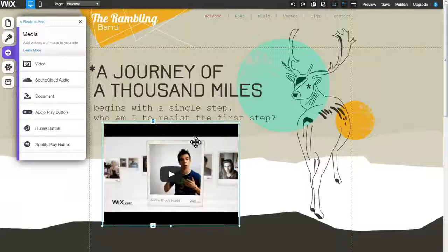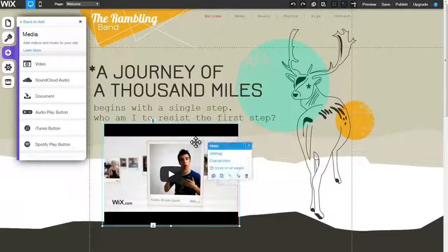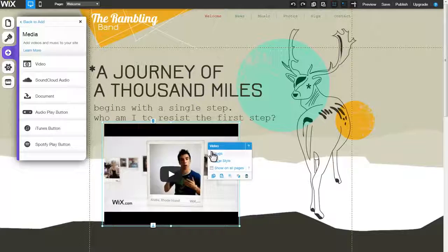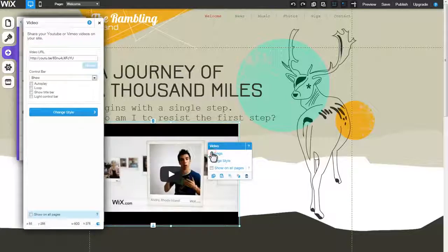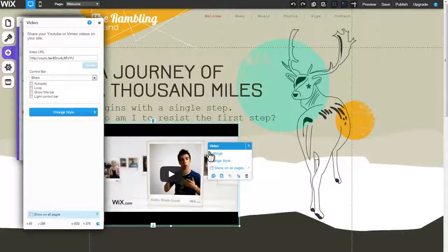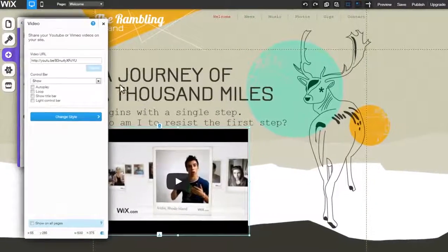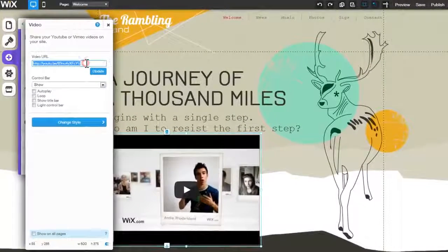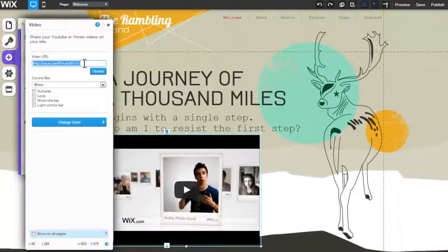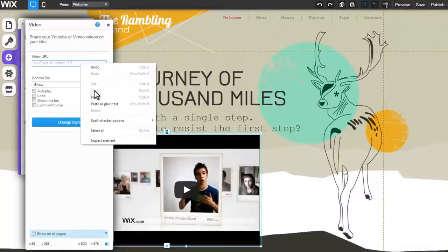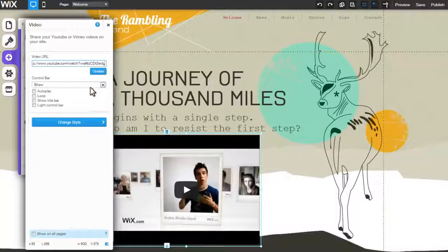Now, click on the video, followed by Settings. Under Video URL, place a link from YouTube or Vimeo, and click Update.